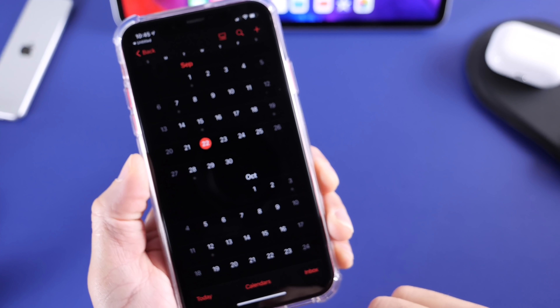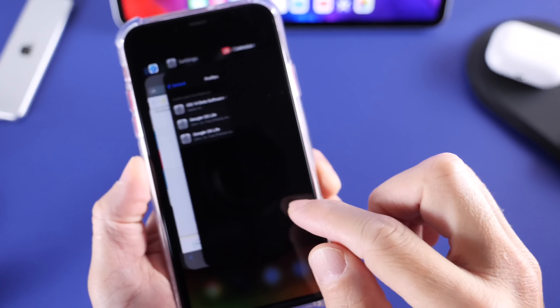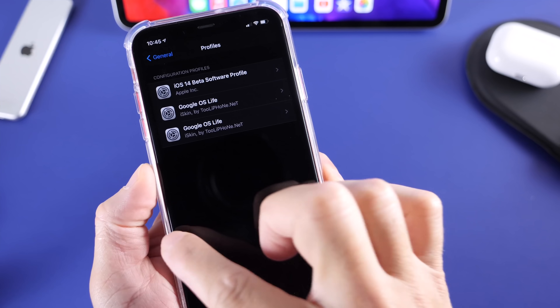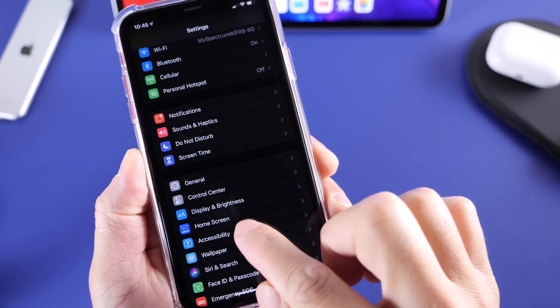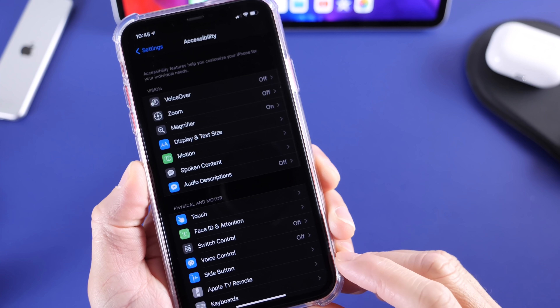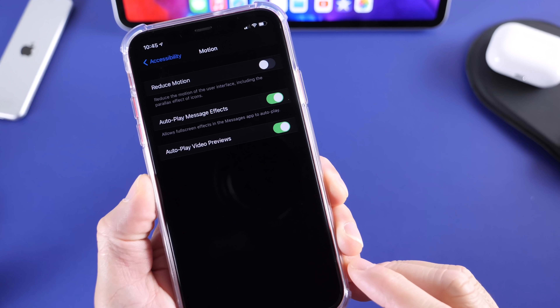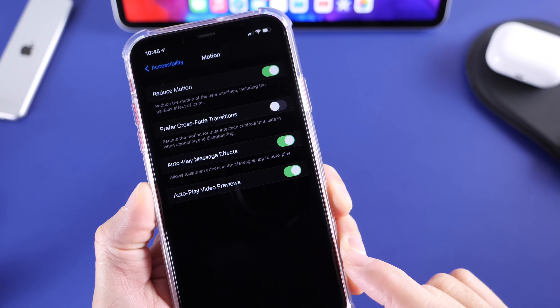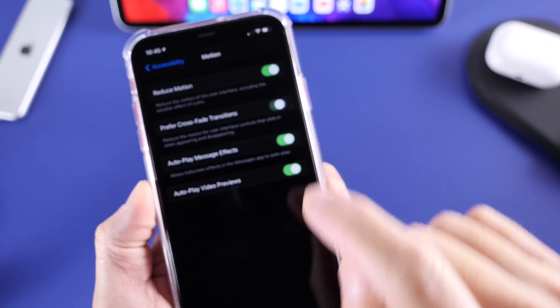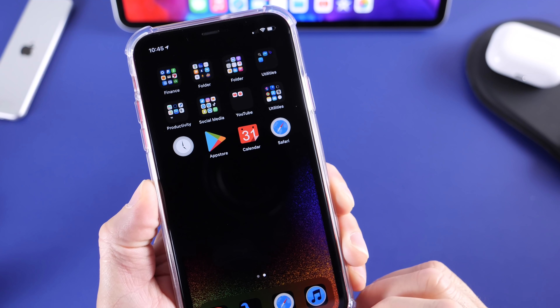Head on over to Settings after you install the icons that you want. Go to Accessibility, then over to Motion. Turn on Reduce Motion and also the Crossfade Transition — we're going to eliminate those transitions by enabling these options.